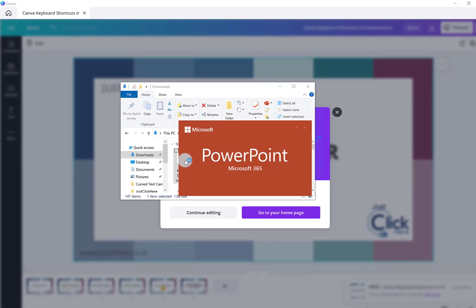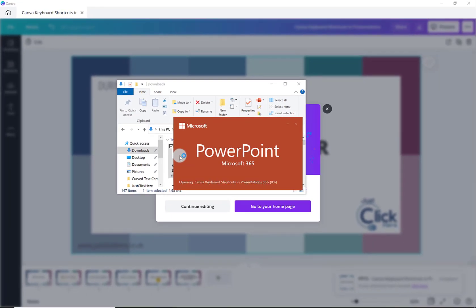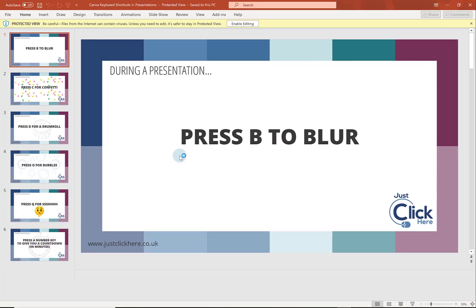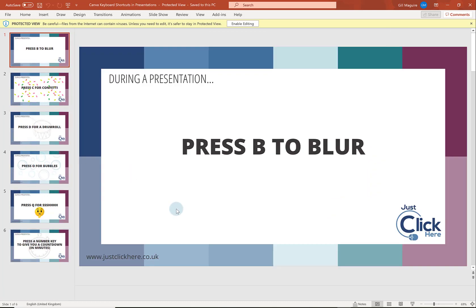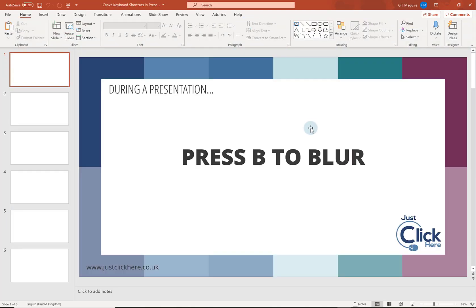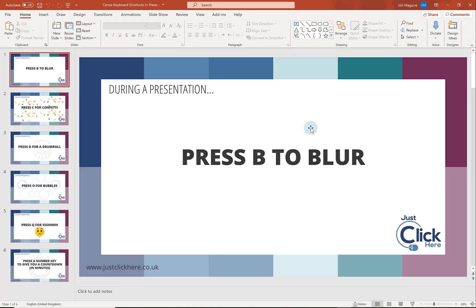PowerPoint's opening. And yeah, this is my presentation that I created in Canva. I'm just going to click enable editing. And there we go. It's opened up in PowerPoint. So it's that easy to do.